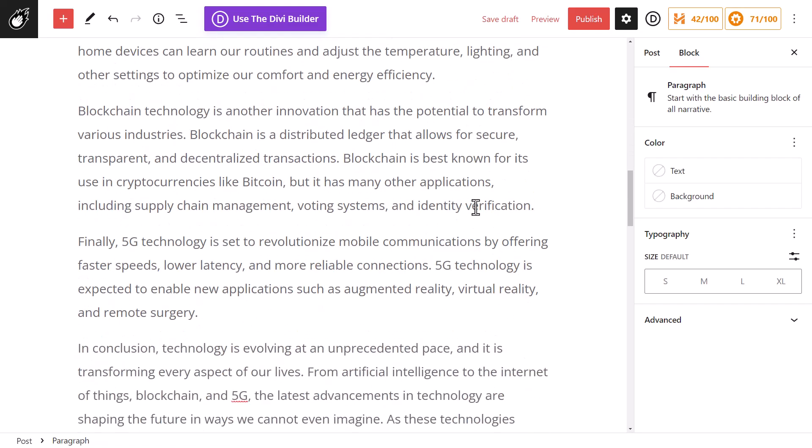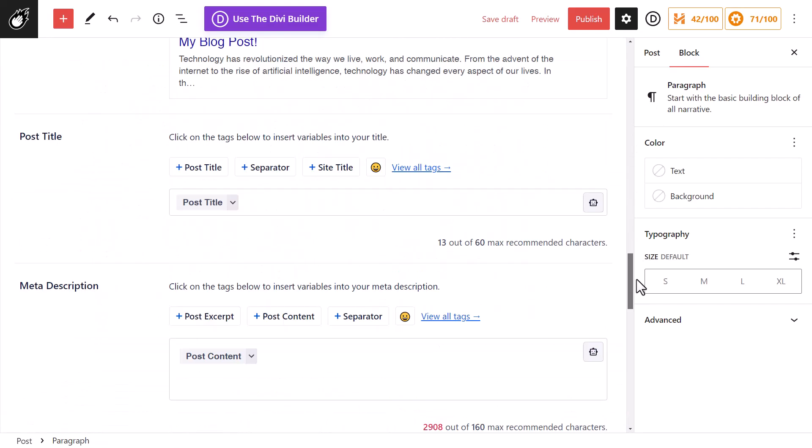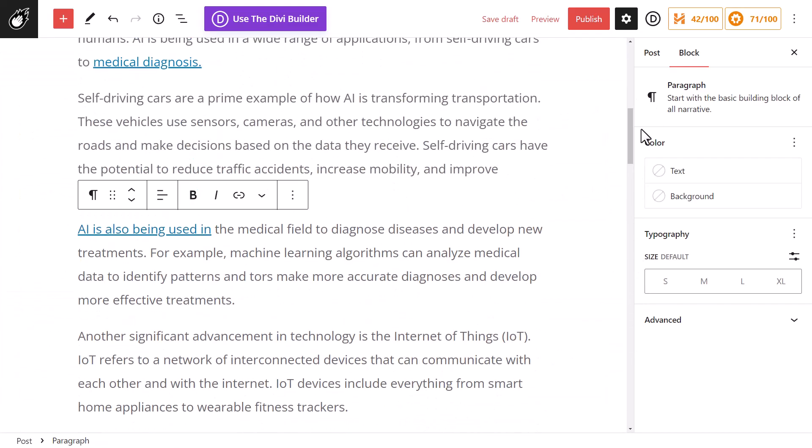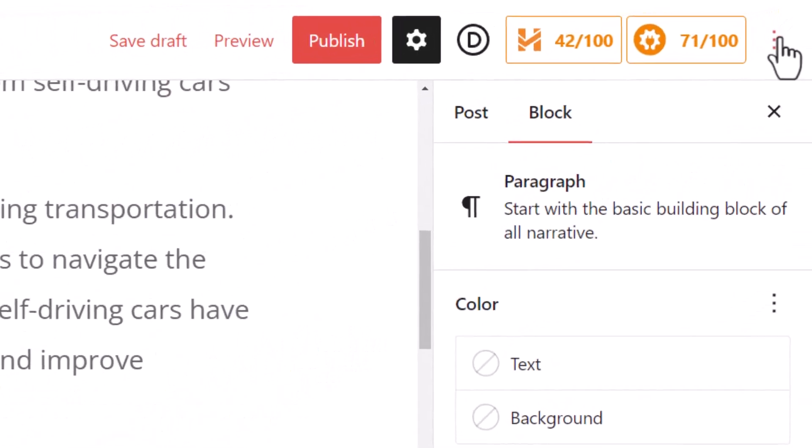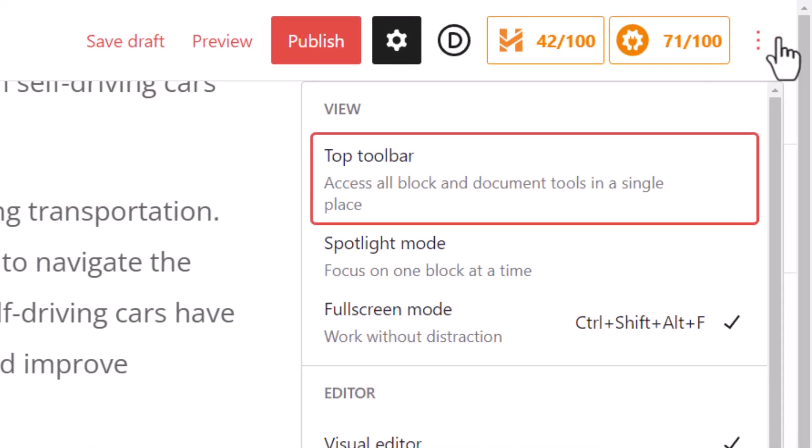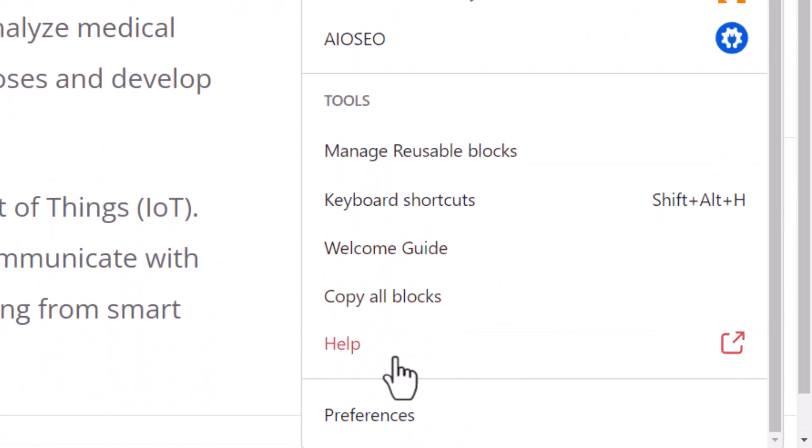Also sometimes there's just too much stuff here, so what I can do is go to the top right hand corner here, scroll down to Preferences.